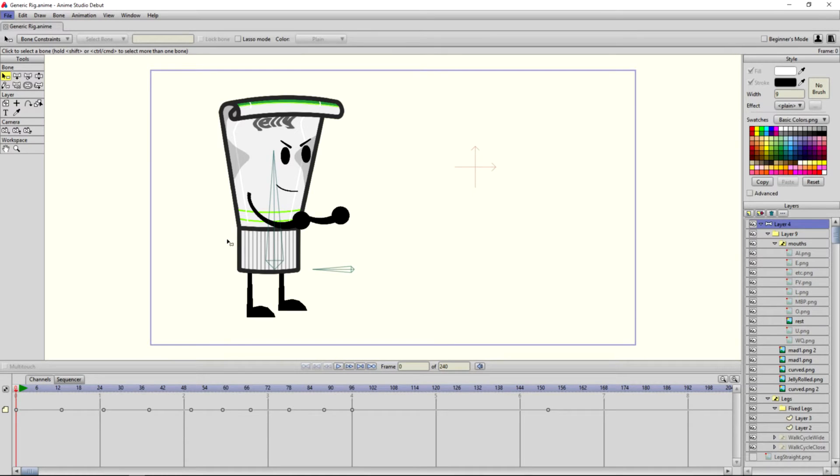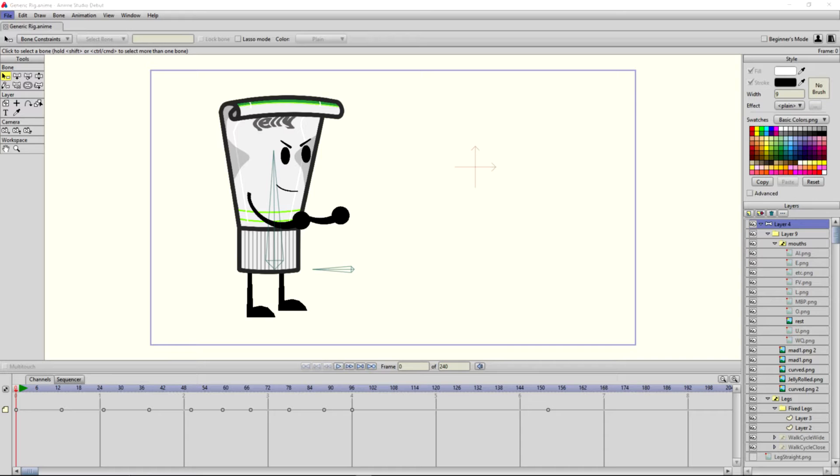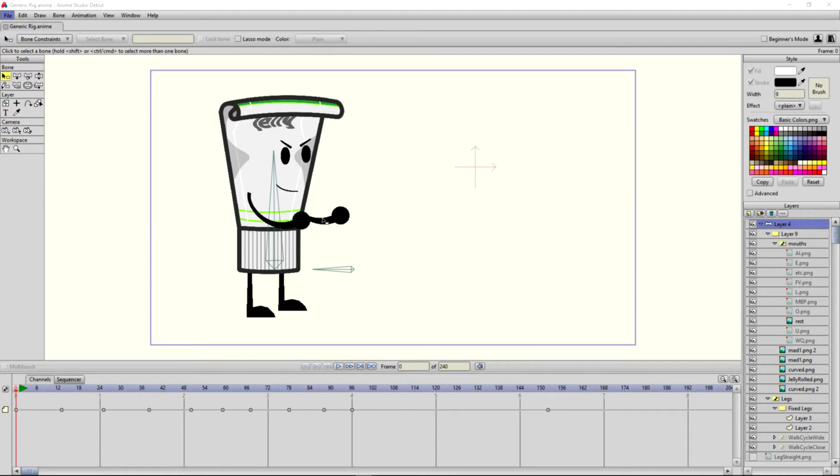Hey animators, this is a shout out to all the Anime Studio animators out there. I've been thinking for a while about making an ultimate Anime Studio character rig. This rig would consist of eyes, arms, and mouths